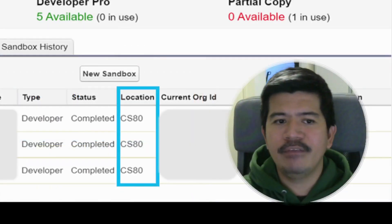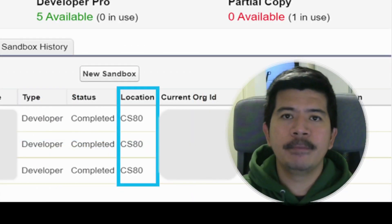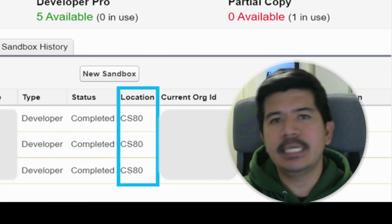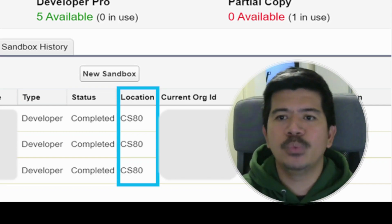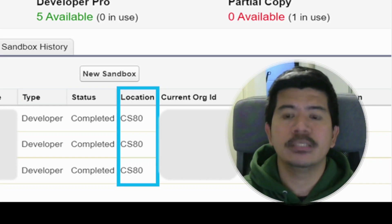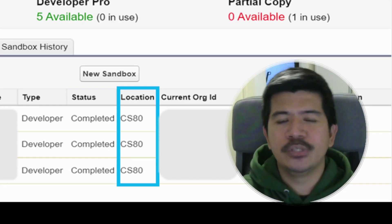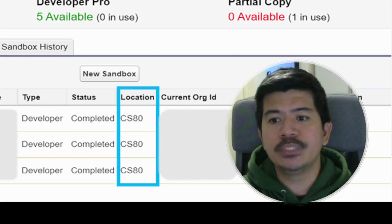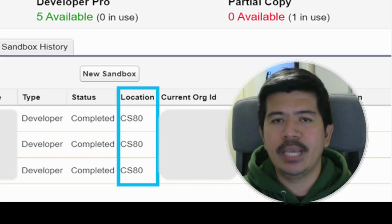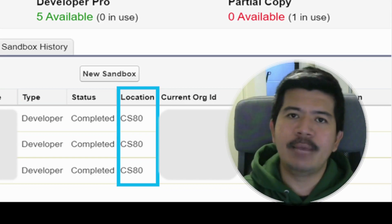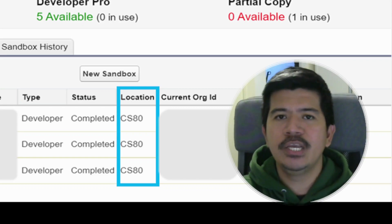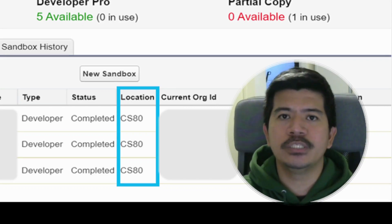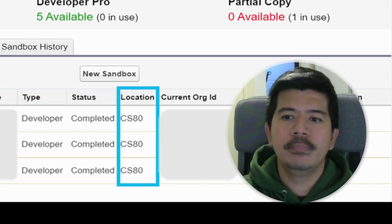And on the location column, it basically specifies what's the instance location of your particular sandbox. So in my case, it's being hosted on cs80 instance location. Hence, on our example previously, we used the cs80.salesforce.com URL.